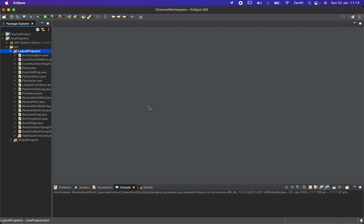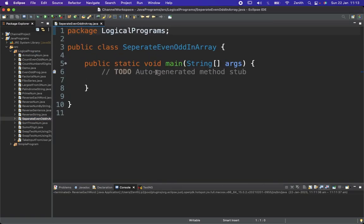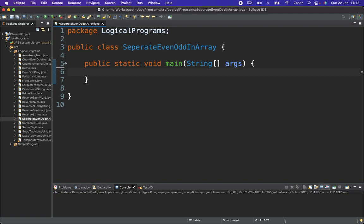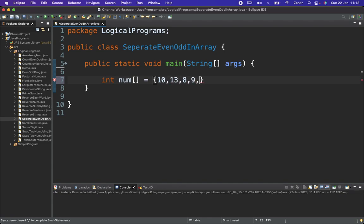The class name is SeparateEvenOddInArray. Here I will declare one array, so integer num, and I'll assign values like 10, 13, 9, 8, 9, 5, 7, triple 1, then again 123.